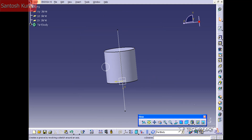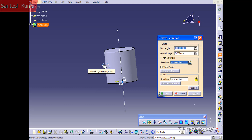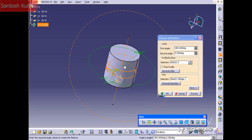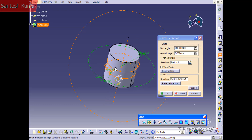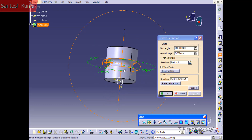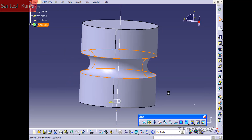Now we have our profile and our axis and we're able to use the groove tool. Click Groove and the Groove Definition box appears. It's going to ask for the profile and then the axis. Select the profile you want, then the axis, and click Preview to see what it's going to do — it's going to cut all the way around with the circle.